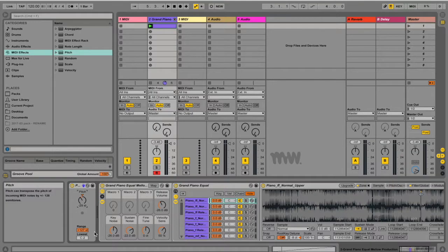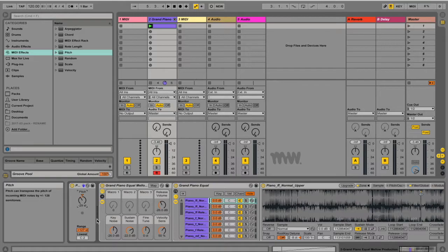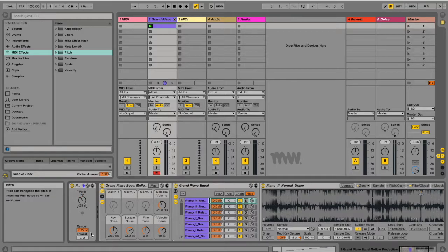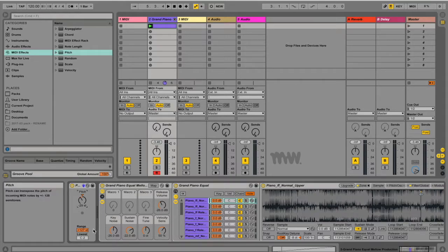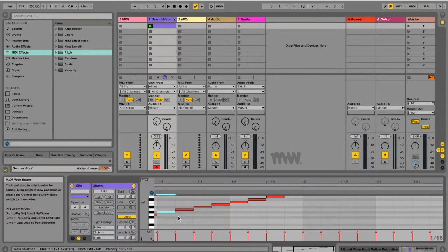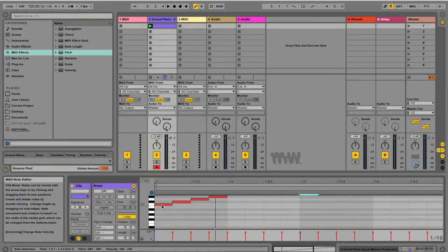The other thing it can do is it can filter out certain notes. So I can set my range. And the way you do this is you choose the lowest sounding note that you want to hear. Everything underneath that will be cut off. And you can also choose the range which will determine how big the range of notes that you want to let through will be. So going back to my clip,